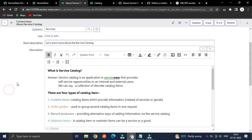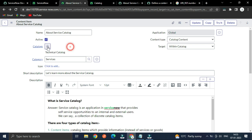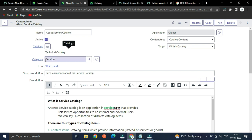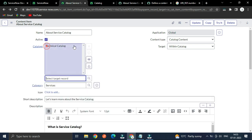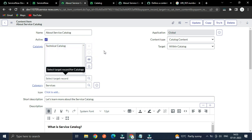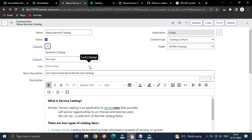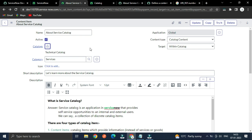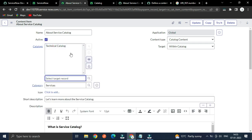You can select the catalogs here — for example, Technical Catalog. For categories, you can have multiple catalogs but when it comes to selecting categories you can select only common categories from all the selected catalogs.